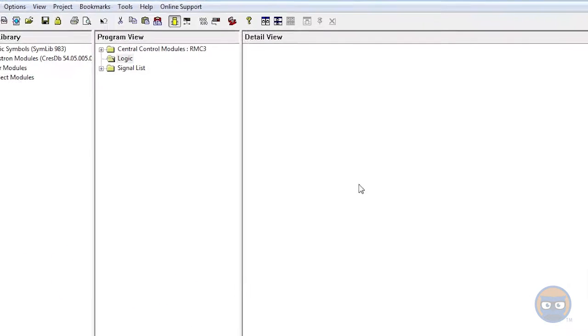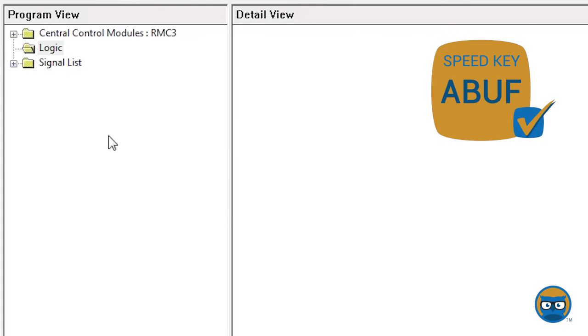To get an analog buffer into your program, click the logic folder under the program view, type in the speed key ABUF, and hit enter.